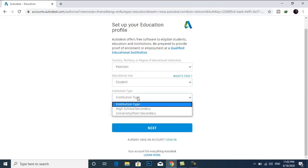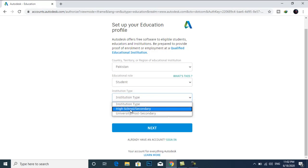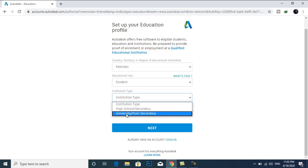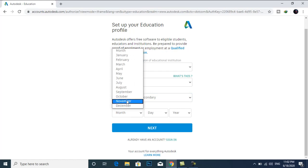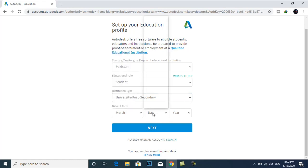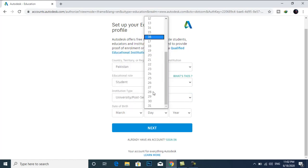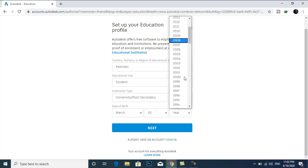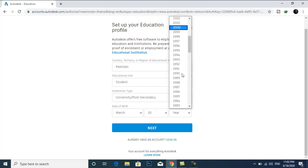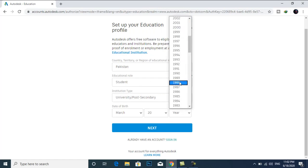Institution type, for example, high school, higher secondary, or university post-secondary. Select your date of birth. This is my education profile. Click on next.